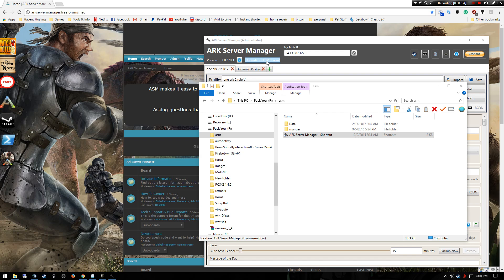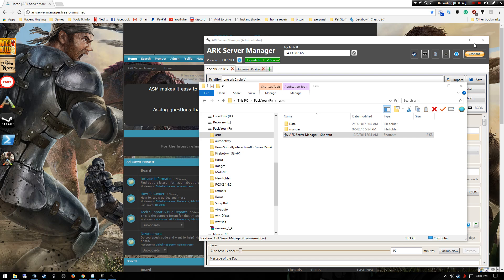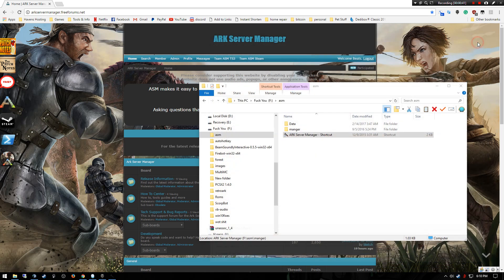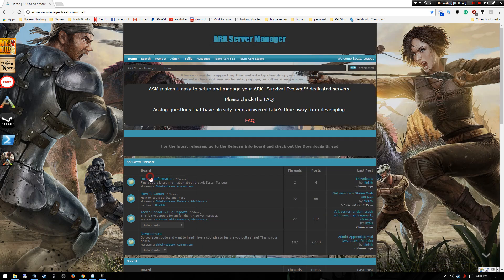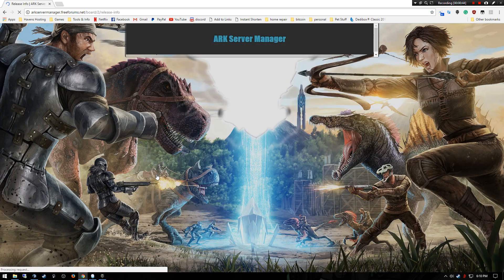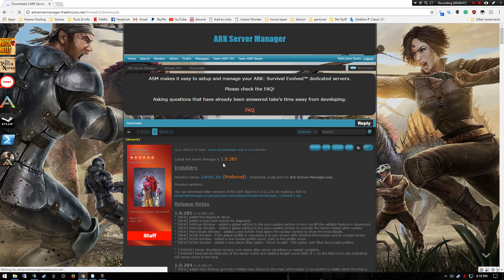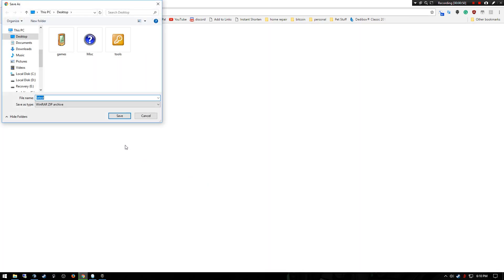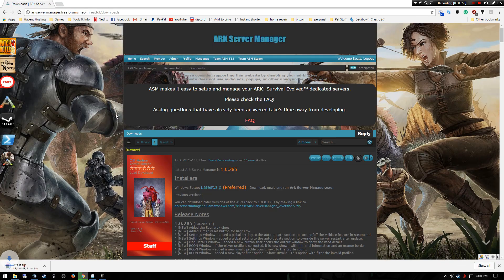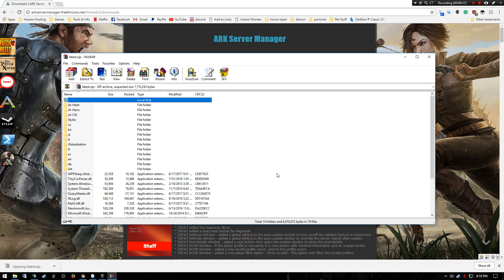The simplest way to resolve this issue is just close ASM out, come to the release board, hit downloads, grab the latest zip like you did when you originally downloaded this, and open it up.